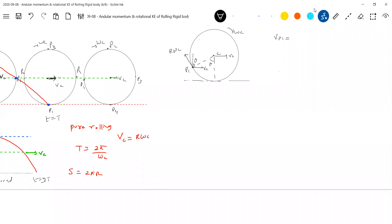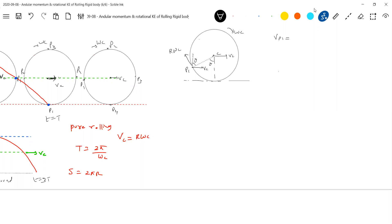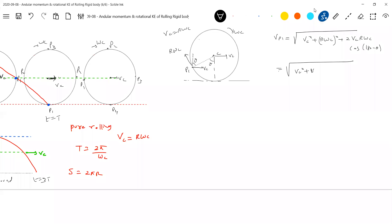What is the angle between them? 180 minus θ. The angle between Vc and rωc. Taking the vector addition: Vp² equals Vc² plus (rωc)² plus 2·Vc·rωc·cos(180−θ). And we know for pure rolling Vc equals rωc. So substituting: Vp² equals Vc² + Vc² + 2Vc²·cosθ — wait, with cos(180−θ) = −cosθ — solving this, I will get Vp equals 2Vc times √(1 − cosθ).